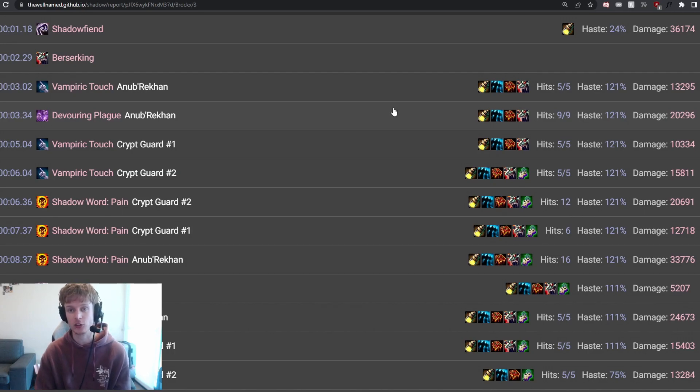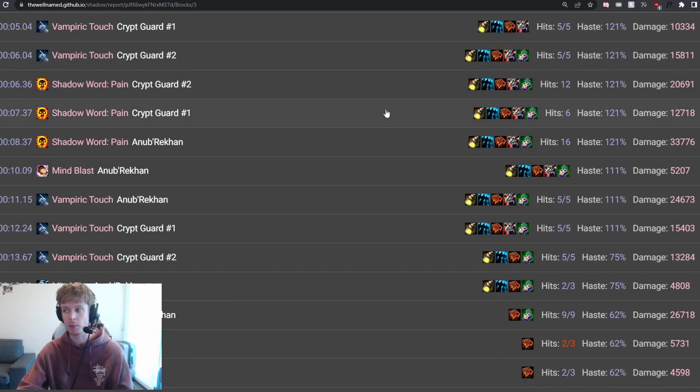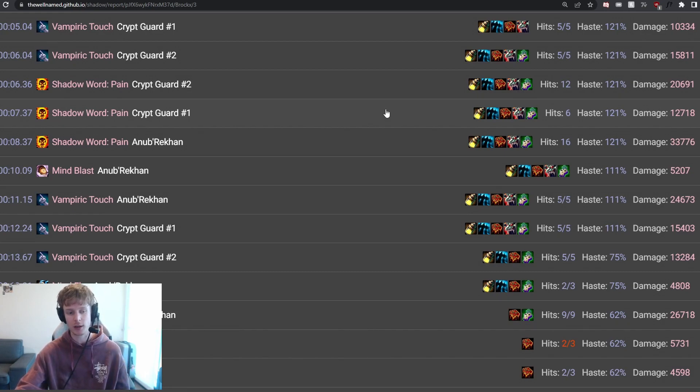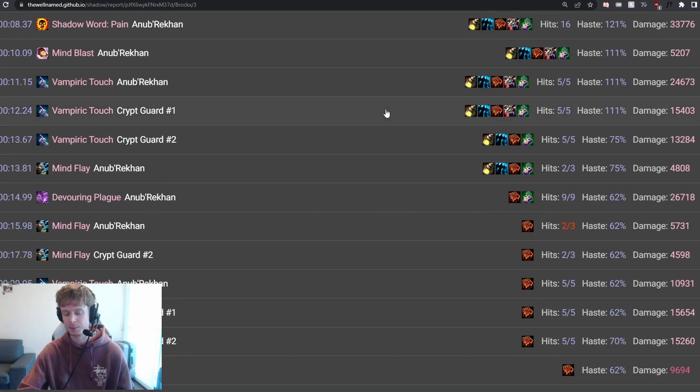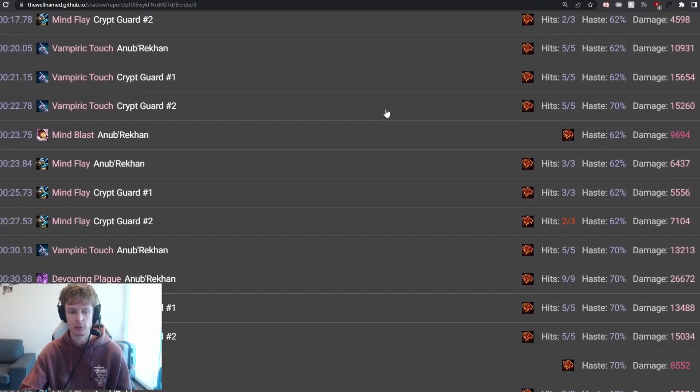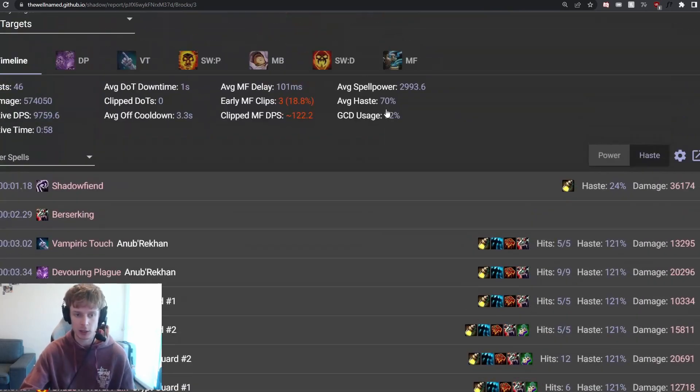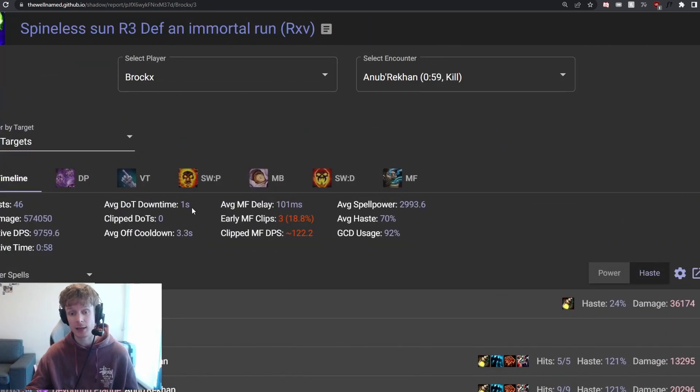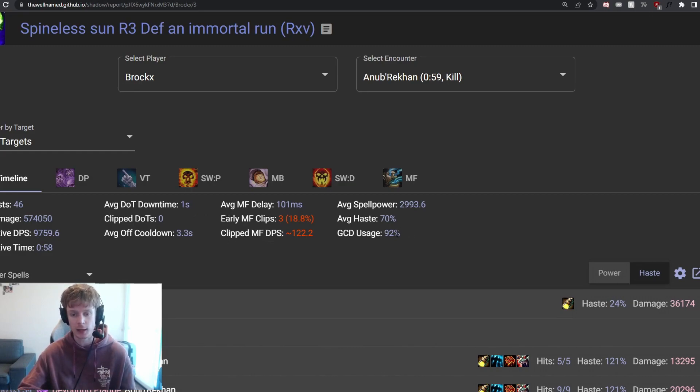You're weaving in Mind Flays to make sure those Shadow Word: Pains never fall off. You're constantly keeping tabs as to where those Vampiric Touches are. And that's why using a good nameplate or a good WeakAura to constantly keep tabs as to where these are at is going to be imperative. I mean, you look at the very top here, average dot downtime is only about a second, right? GCD usage incredibly high, so constantly going, okay, what can I do next? What can I do next?